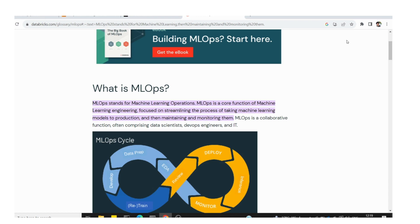The topic is MLOps. Currently in the data science field, the MLOps methodology is booming and growing very fast. Many people already know about it, but this video is for those who don't yet know what MLOps is.